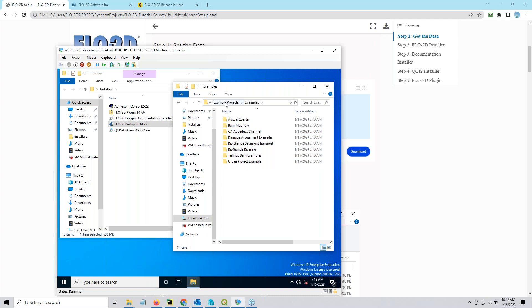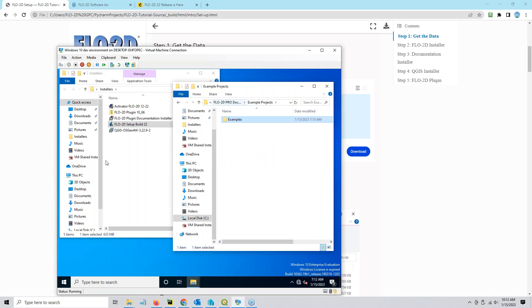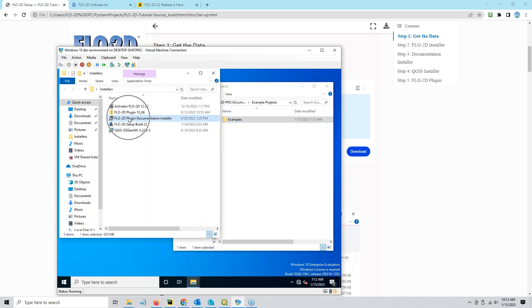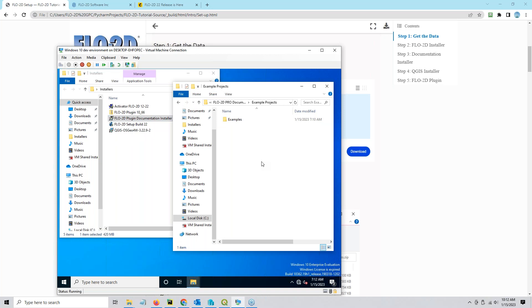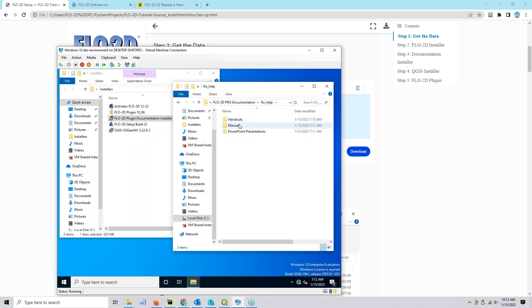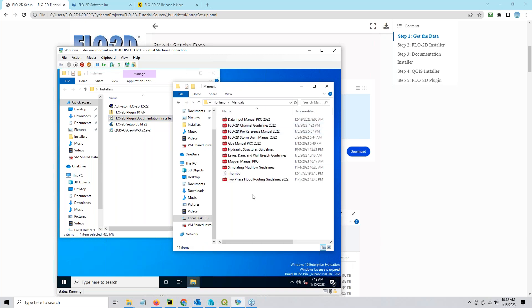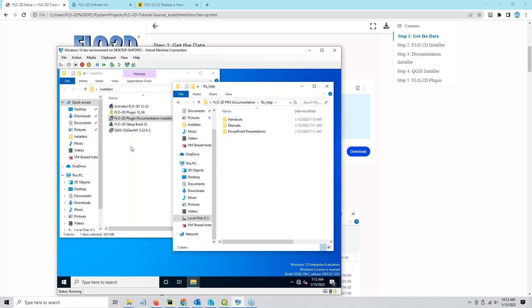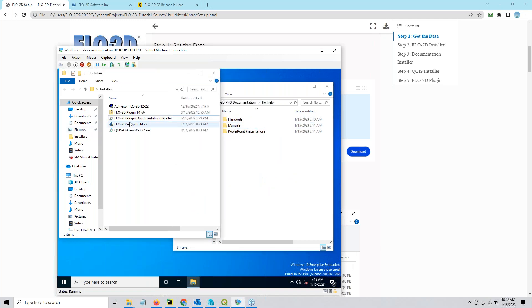Now we have the regular Flow 2D examples and you'll also get the other examples here. We also have the manuals — Flow 2D manuals for all the 2022 manuals. If you want the QGIS stuff too, you must run the QGIS documentation.